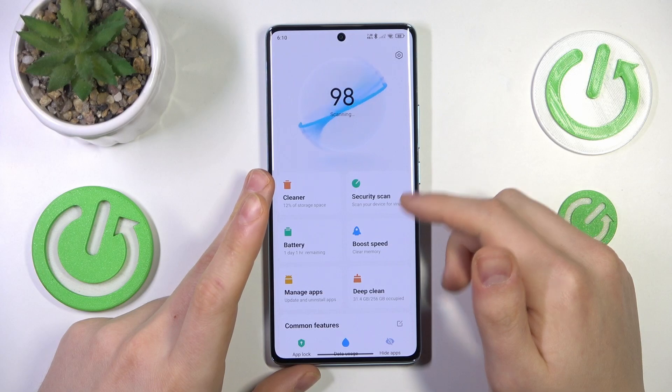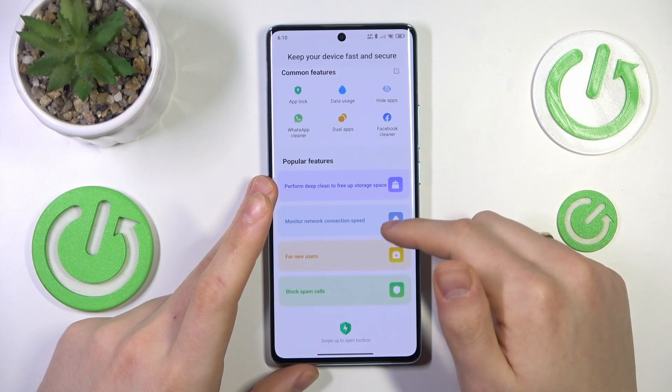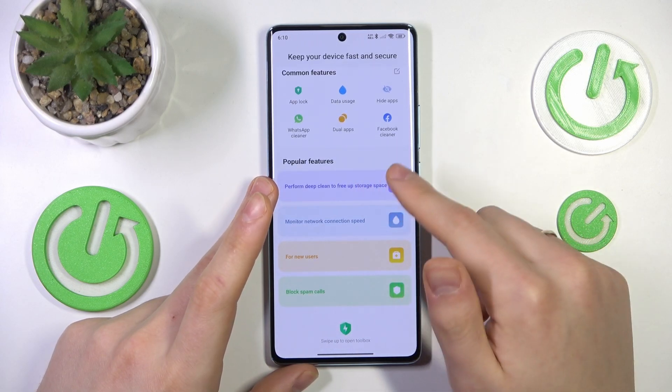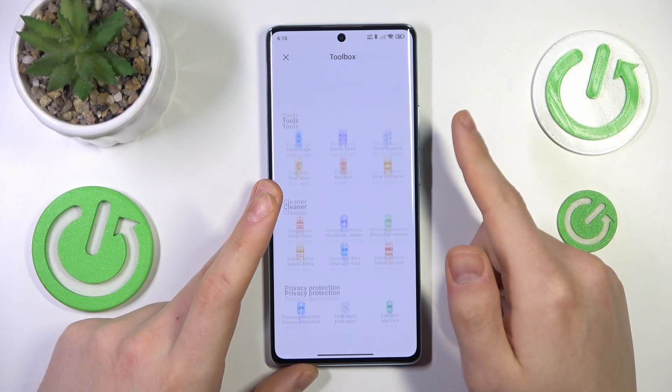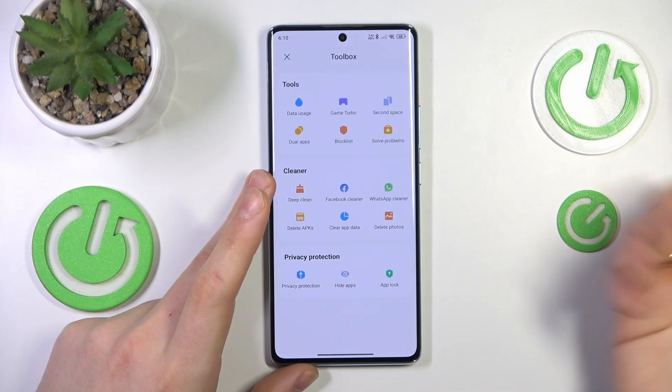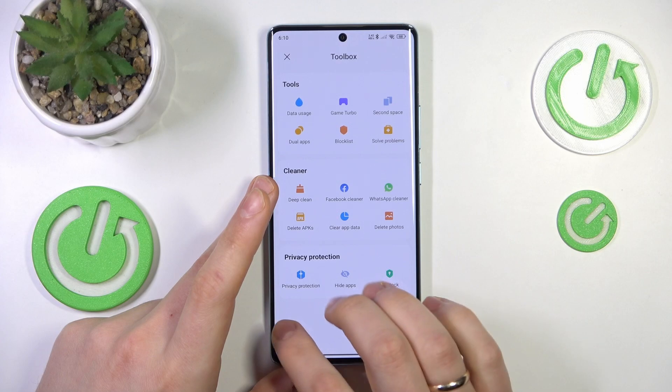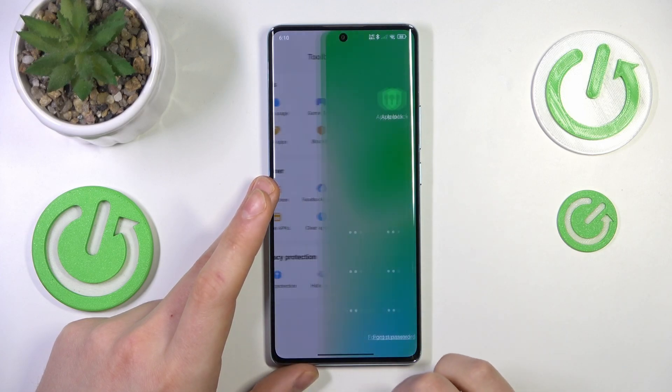Once it is launched, look for the common features, or swipe up to open the toolbox, and here look for AppLock.